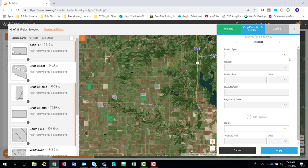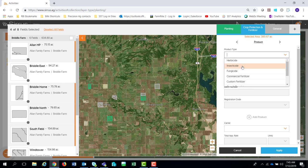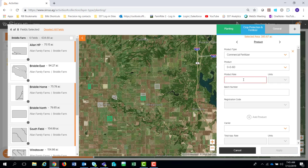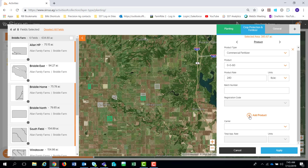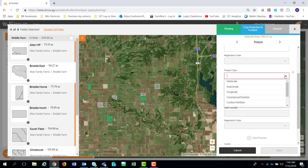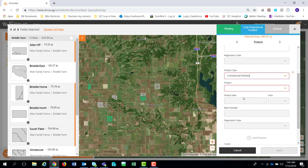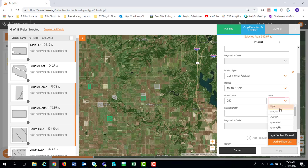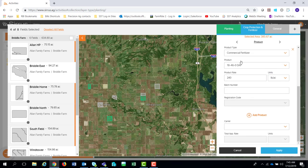If I select crop protection and fertilizer, I can come down through here and say on those fields we're going to put some commercial fertilizer — we're going to put some potash down at a 240-pound rate in pounds per acre. If I need to add more products, I hit the Add Product button. Scrolling down, I can add another fertilizer — at some point in the season I'm going to put some DAP down at a 240-pound rate. You can add up to eight separate commercial fertilizers, eight insecticides, and eight fungicides — the same functionality as in Cirrus Mobile and Summit.